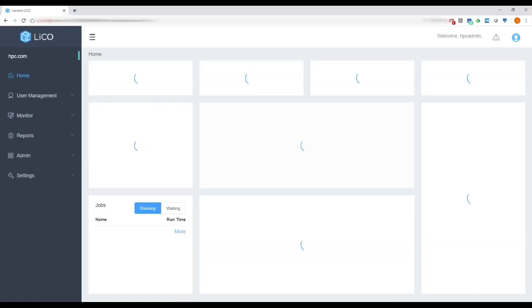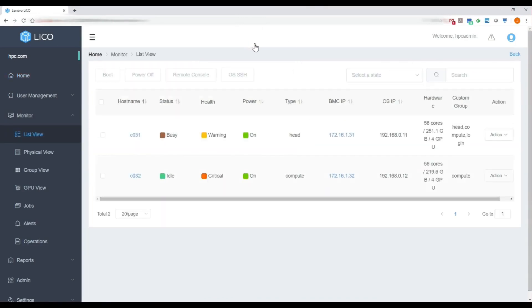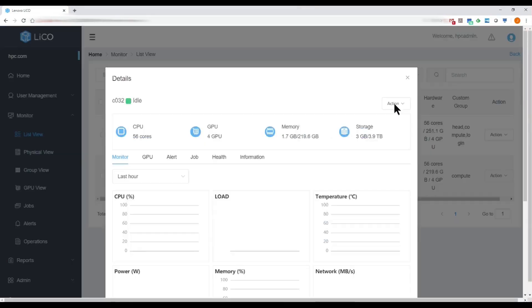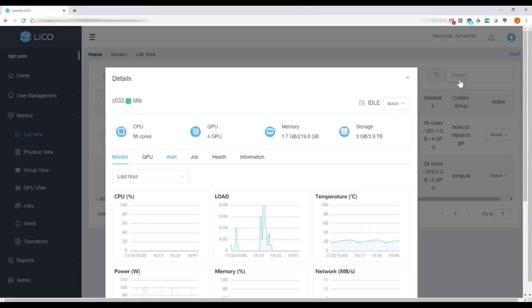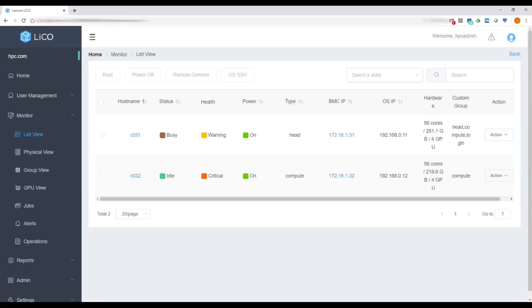First, we've added the ability to expose hardware errors from Confluent into the LECO portal. There's a new health column, and when you drill into a node, a new health tab, which will show what those warning messages are from Confluent right within the LECO portal.